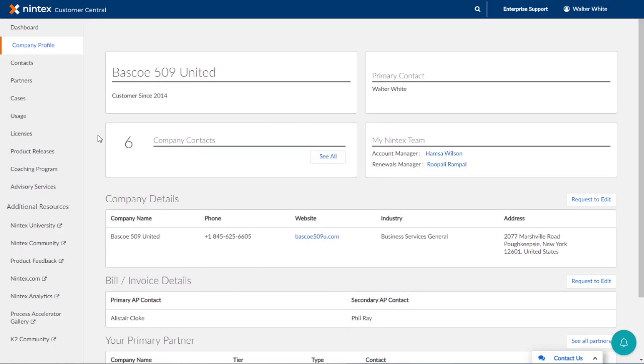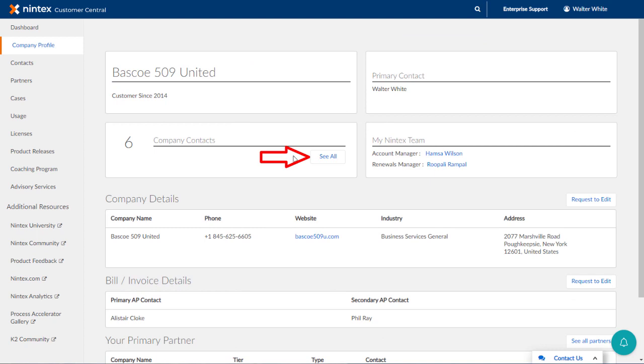Moving on, let's check out the contacts for the organization. You can get there by either clicking on the contacts link in the left side menu or you can click on the button named See All here in the Company Contacts area.